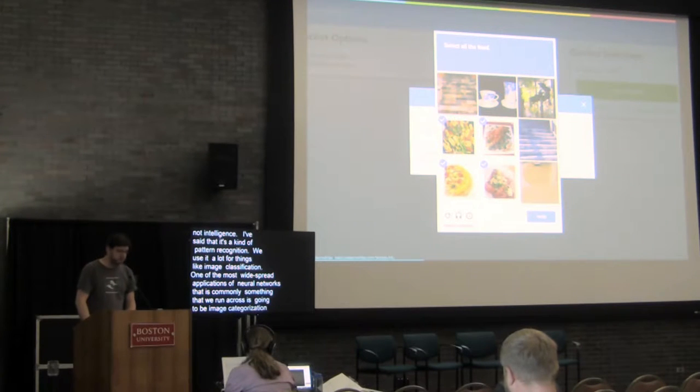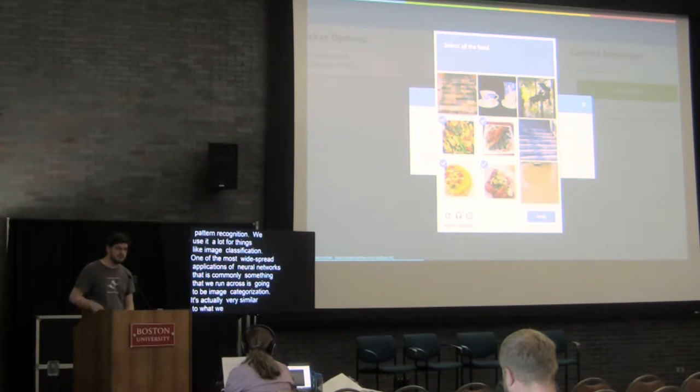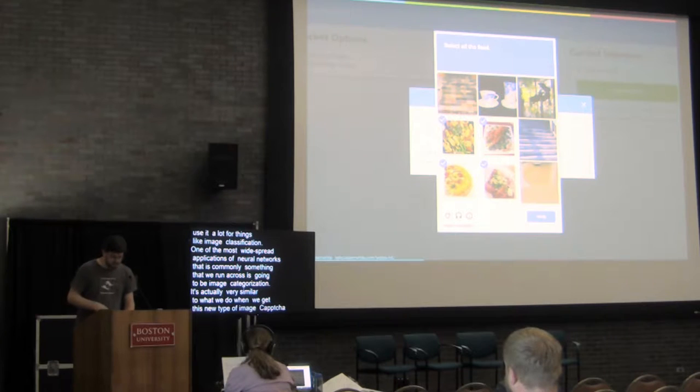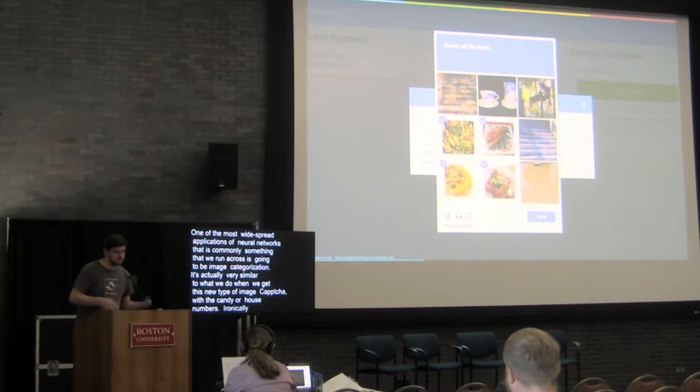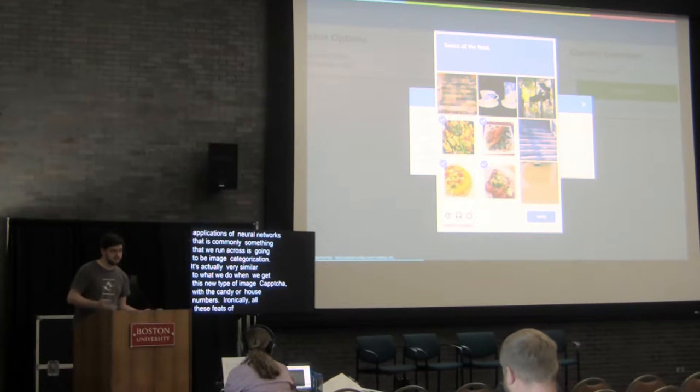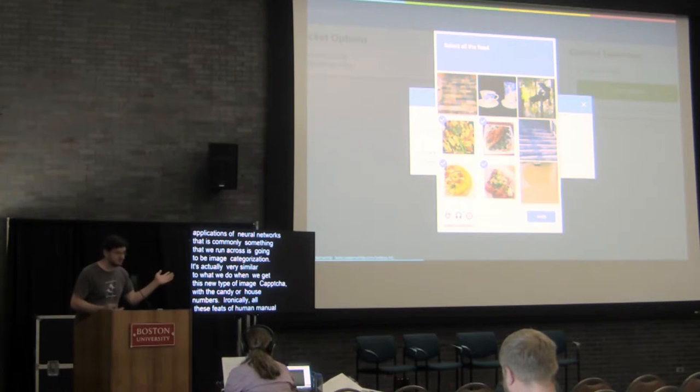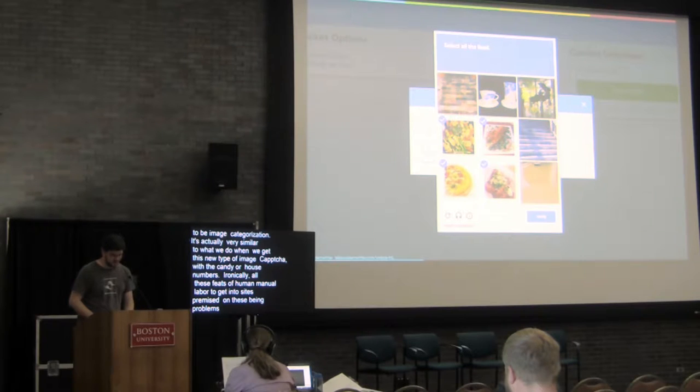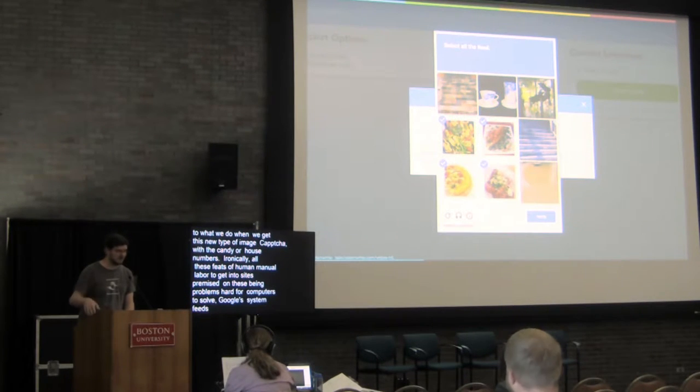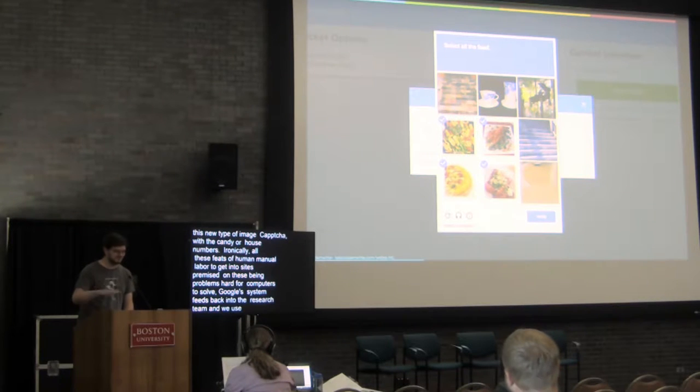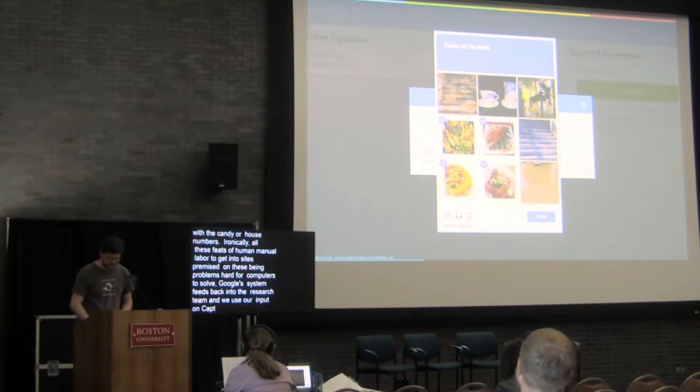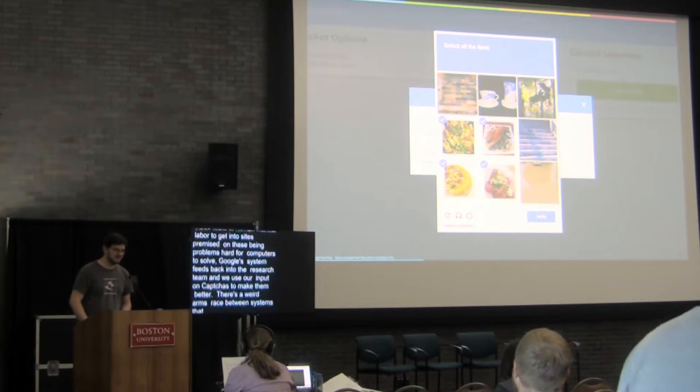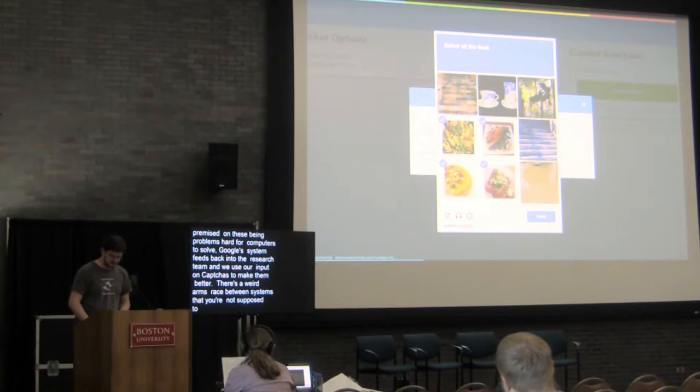It's actually very similar to what we do when we get these new types of image CAPTCHAs where we have to go on and select all the images that have candy or that have house numbers. Ironically, all of these little feats of human manual labor we do to get into sites that are premised on these being problems that are hard for computers to solve. ReCAPTCHA, Google's system, feeds back into their research team and they continue to use our input on CAPTCHAs to make their tools for breaking CAPTCHAs better. So there's this kind of weird arms race between systems that you're not supposed to be able to solve with artificial intelligence and systems that actually can be.